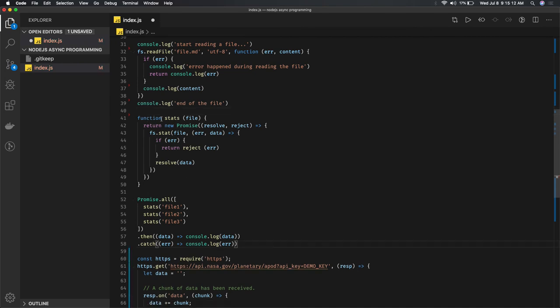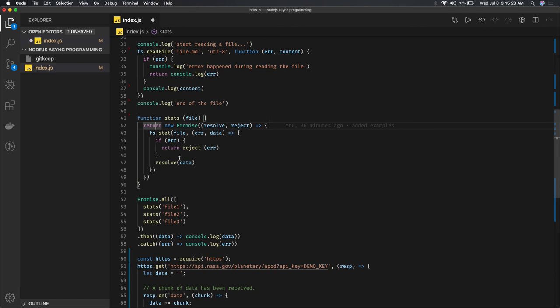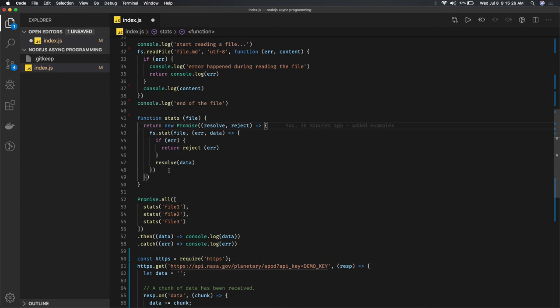You define a function and return a promise. A promise can be either resolved or rejected. Rejected means you got an error; resolved means you got the data from that asynchronous task.